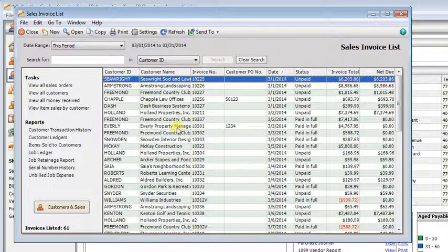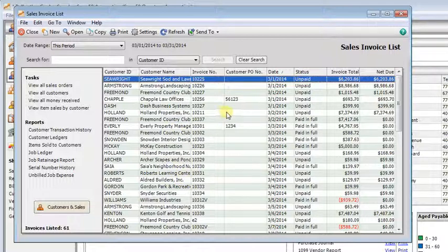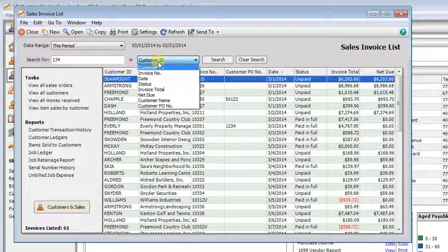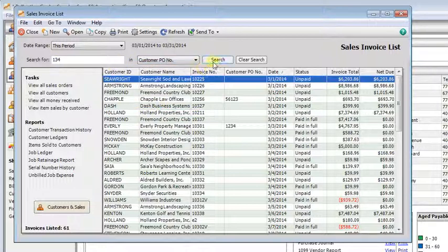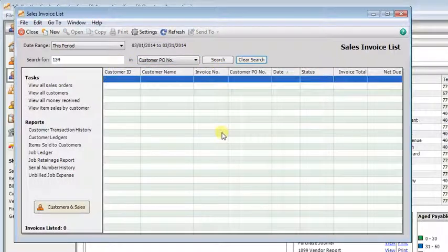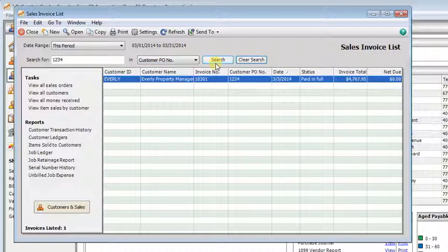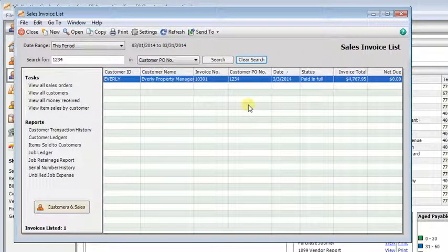Now that we've got our extra columns in here, we can search by those just as easily. So if we want to find a customer PO number, we can enter it in the search field and then choose customer PO, click search. And it helps if you put the right number in there. And now you really can find it.